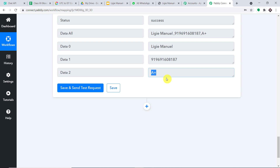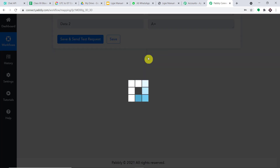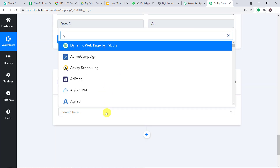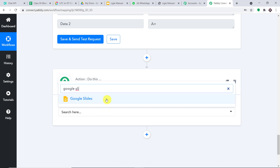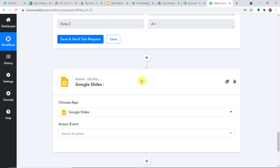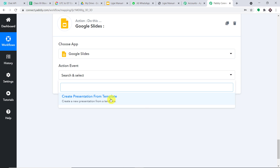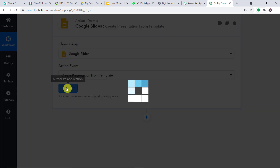Now we are going to create a certificate. My plan is to create a certificate from Google Slides, so I'm going to introduce Google Slides. In 'Choose App,' let's make it Google Slides. In the action event, let's make it 'Create Presentation from Template.' Click on connect, then click on 'Connect with Google Slides.'